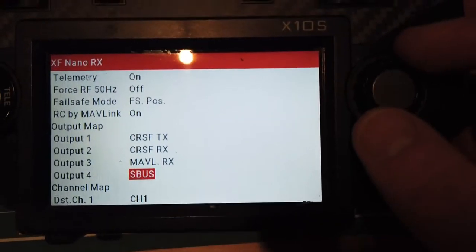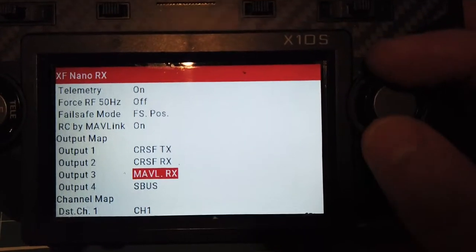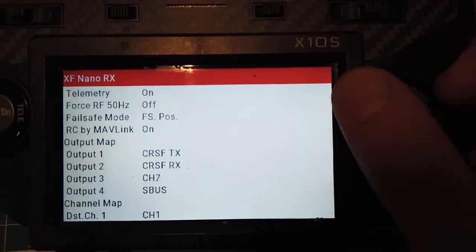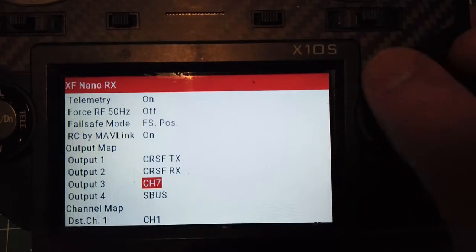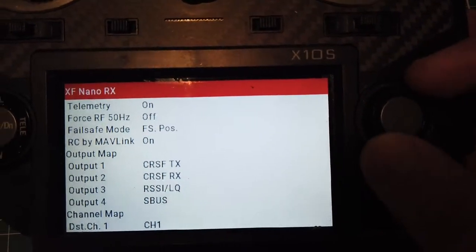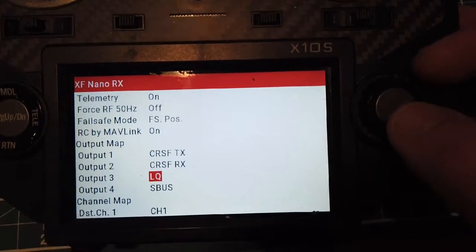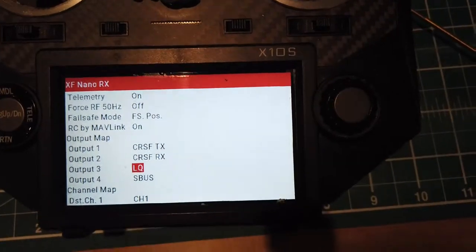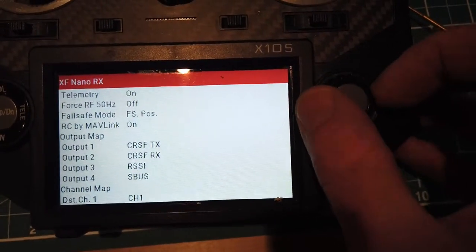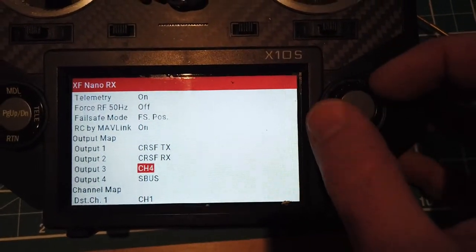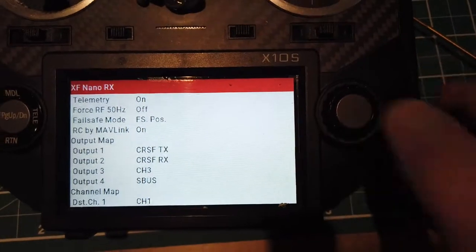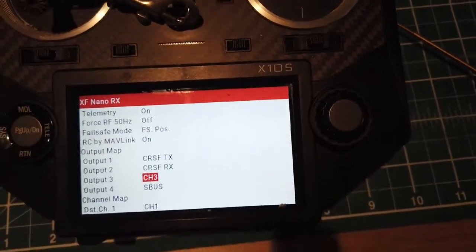I've got transmit with Crossfire on port one, output two is Crossfire receive, and down here on output four is s-bus. And you'll notice here if I try to go through here I can do all sorts of things, but the one thing I can't do is s-bus, which is one of those things. So maybe I'll just do link quality. And I'm not actually going to use it so it won't make any difference.